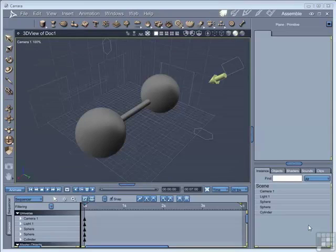I've set up here a simple scene that shows a kind of dumbbell object which consists of two spheres at either end and a scaled cylinder joining the two.